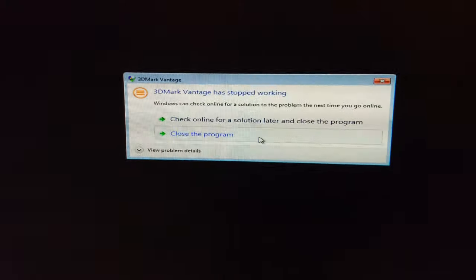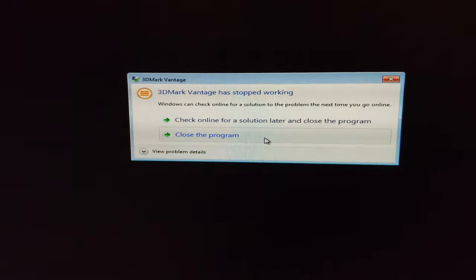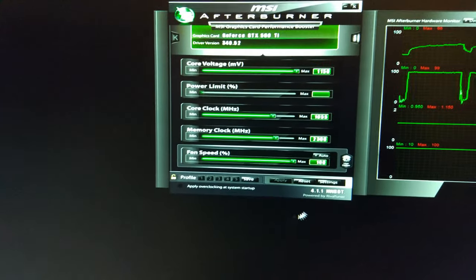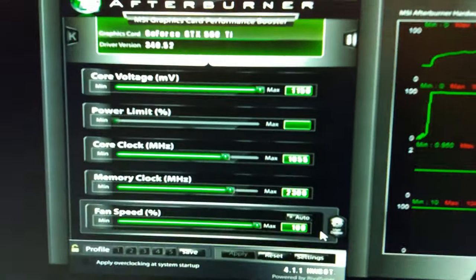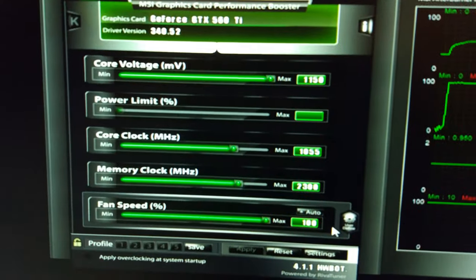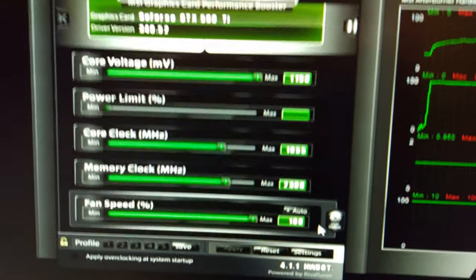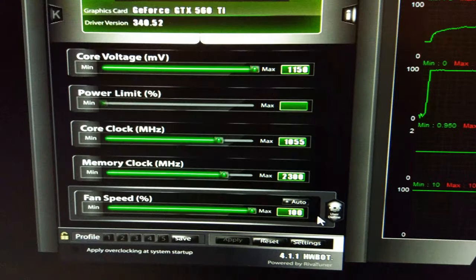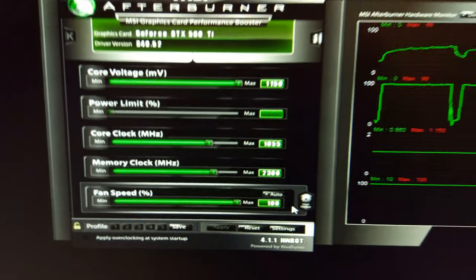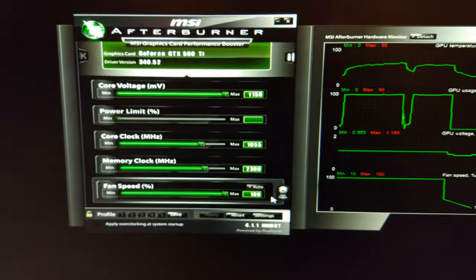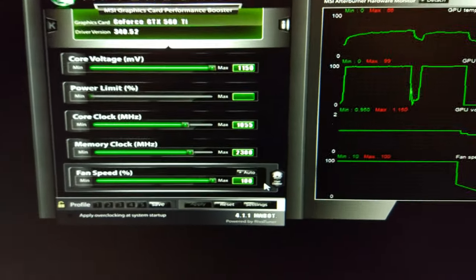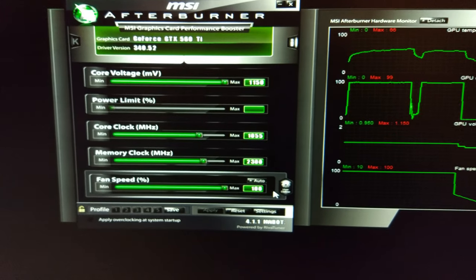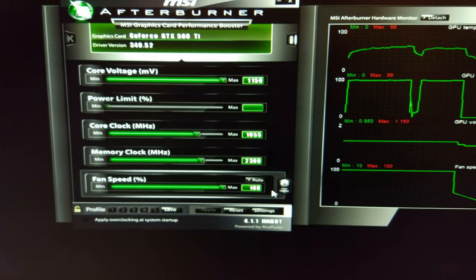1055 MHz and it has crashed. What a surprise. So yeah, that's pretty much it. Can't do anything else without going to higher clocks on the CPU. So that might be it for this one.